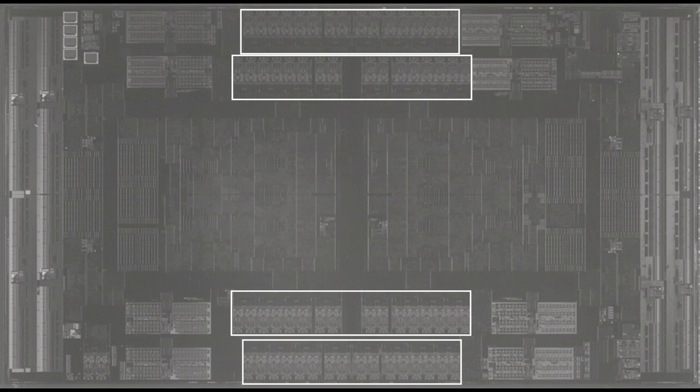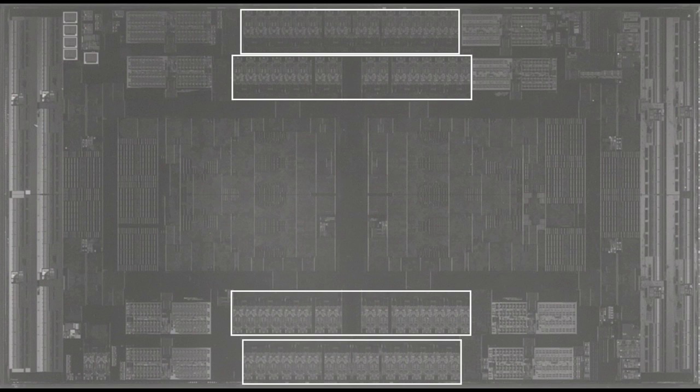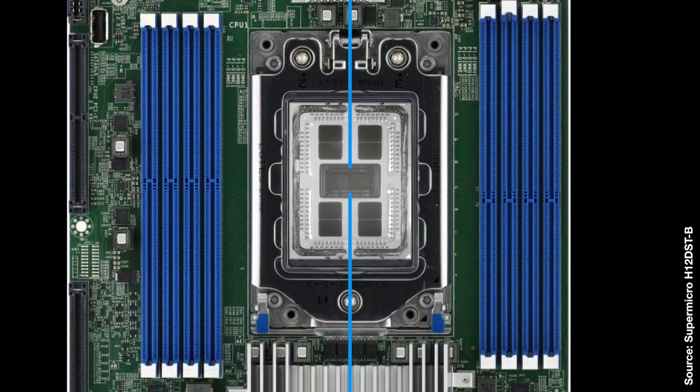Rounding out the IO, here are the SerDes that can be used for PCIe or Infinity Fabric inter-socket, aka IFIS. We can count 64 SerDes on the top and 64 on the bottom. These SerDes are much larger because they have to drive all the way out to the PCIe slots on the motherboard. Looking at the motherboard again, we can see the PCIe links route out through the front and back of the socket.